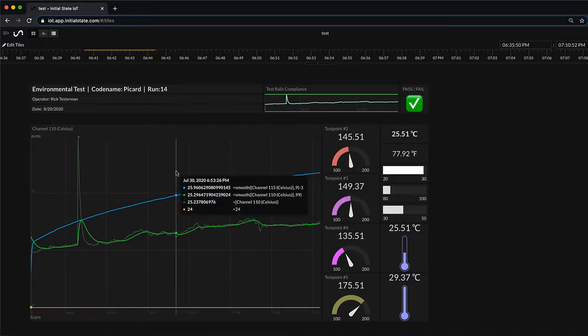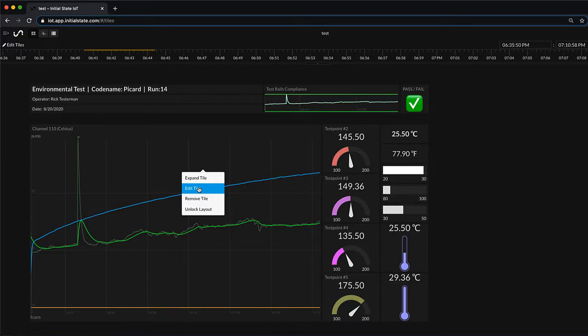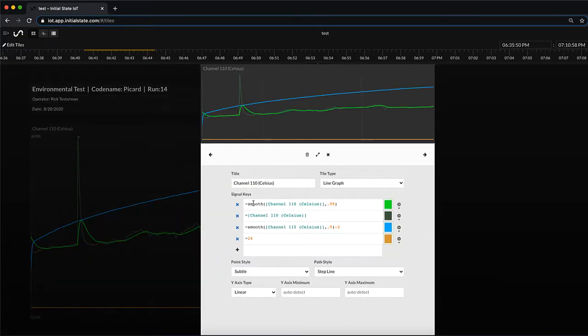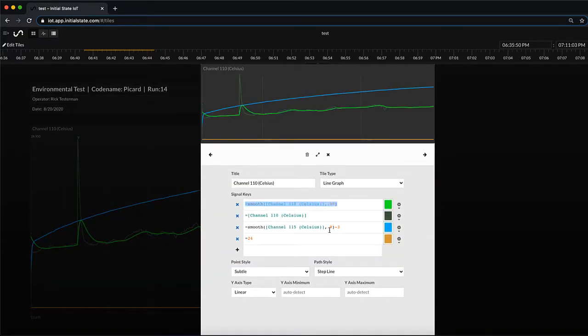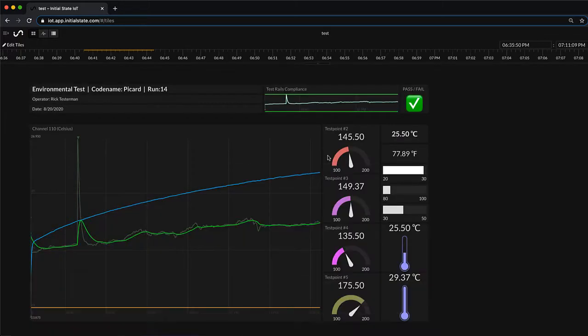There's a number of other things that we've done here on this dashboard and I'll just show a few. I'm editing this tile and showing that there's actually four signals inside of that graph. Each of these signals can have different mathematical transformations. They can also be shown in different ways in different graphs.